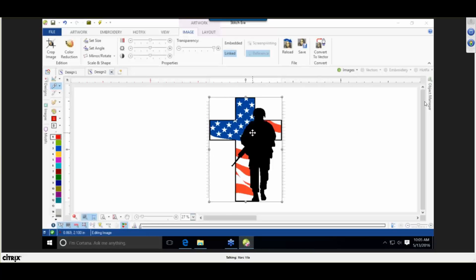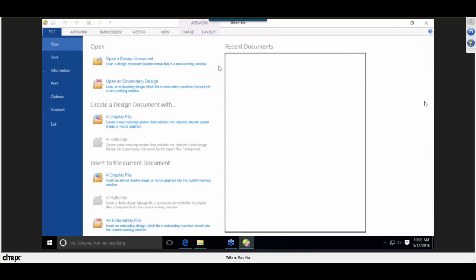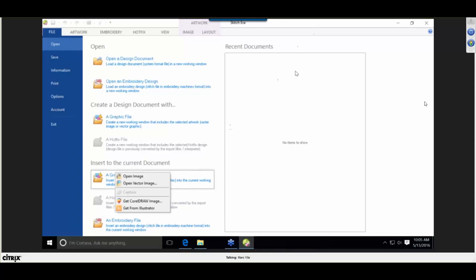Step number one is done — I've got a graphic. Step number two is editing that graphic, which could mean simply resizing it. Going to Layout, I can change the size of the graphic from there. The bounding box is touching all four quadrants of the graphic. If you bring in a lower-resolution graphic that isn't touching, you'll handle it differently.